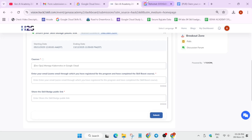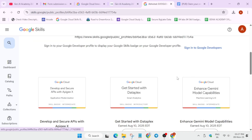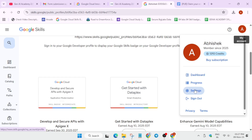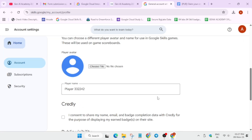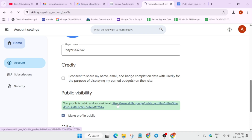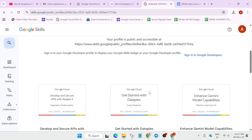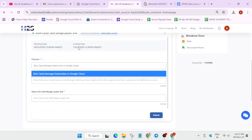Enter the same email address you used while registering for the event. To find your email, go to Settings — on the top you can see the email and the public profile in the same page. I know this video is a bit longer, but I'm trying to explain each step carefully. Here is the profile and all the badges are live — you can select any badge from here.